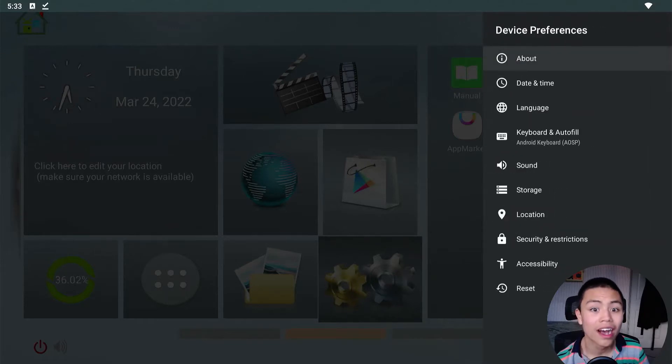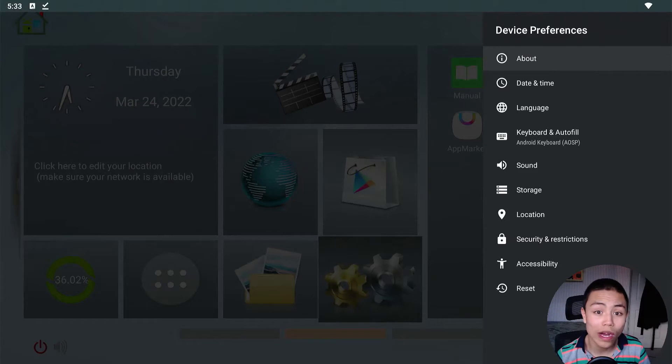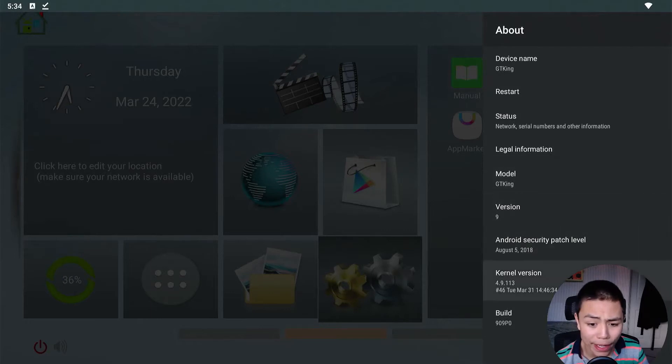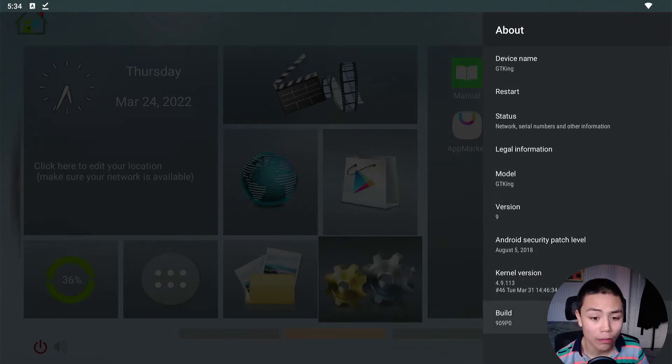Then you want to go where it says About, and then we need to tap Build seven times.